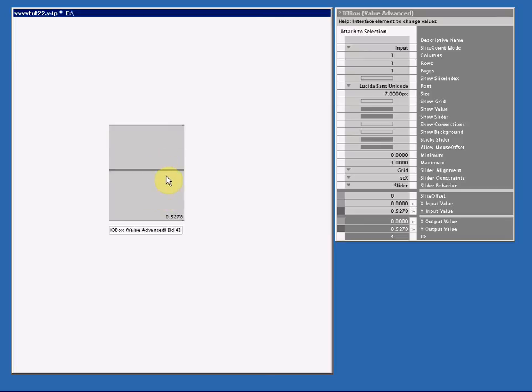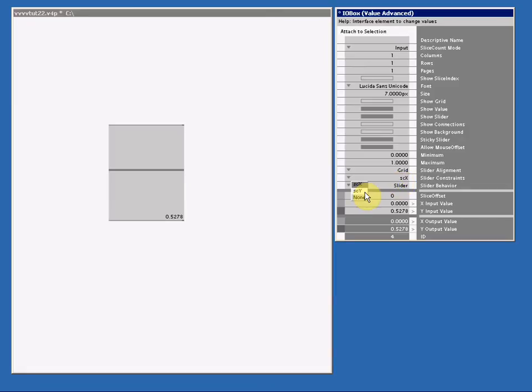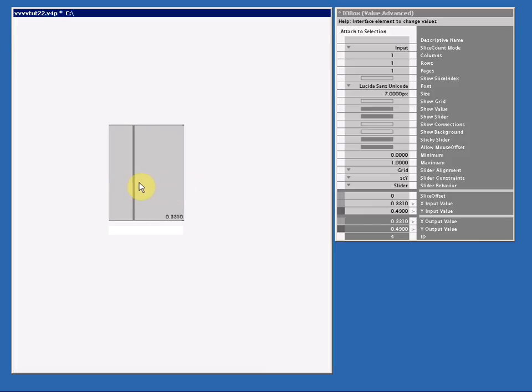Let's pretend we want to make this slider to look like a crossfader. You know, like you see on DJ mixers or a video mixer. Well, all I need to do is change the slider constraints from SCX to SCY. And now I got a crossfader or a horizontal slider.